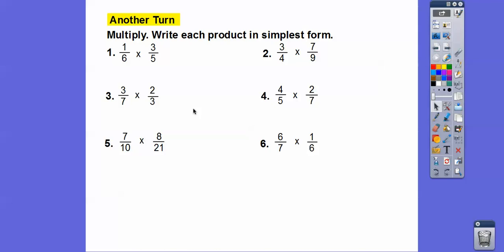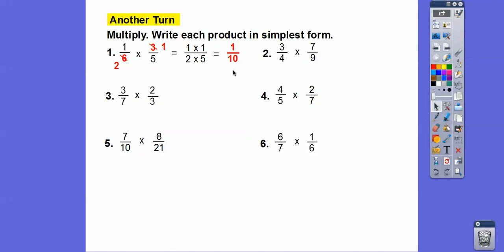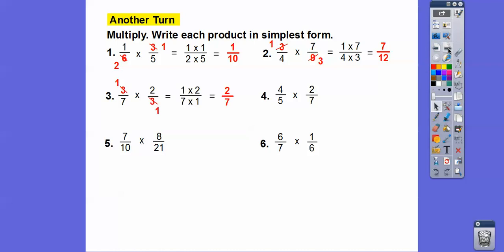Multiply and write the products in simplest form. We can see a three and a six, so we pull a three out: three goes into three once and three goes into six twice. We're left with one times one over two times five, giving us one-tenth. Next, three goes into three once and three goes into nine three times, leaving one times seven over four times three, giving us seven-twelfths. Here, the threes cancel to ones, leaving two-sevenths.